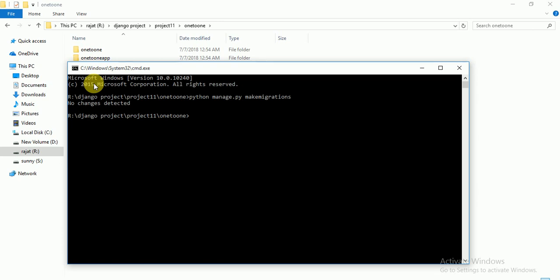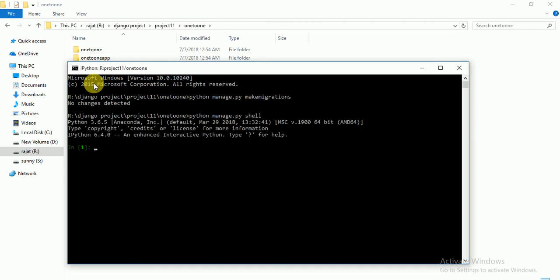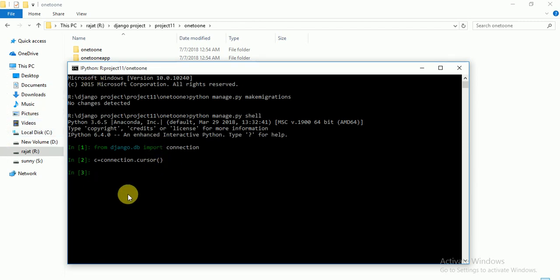Here we have to check if our configuration is right or not. We write 'python manage.py shell' to open the Python shell. Then you write 'from django.db import connection', set 'c = connection', and execute the cursor function. If there is no error, that means the configuration is correct.